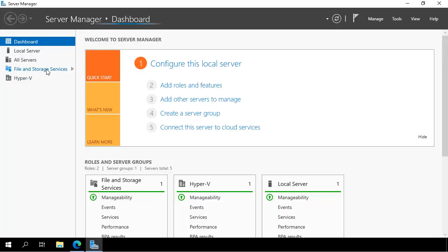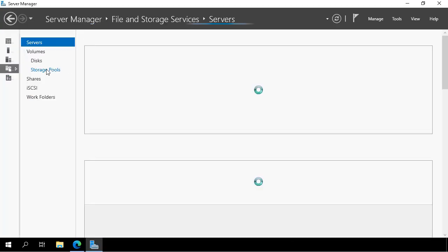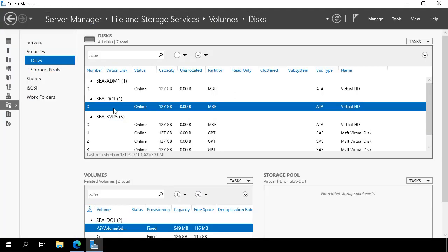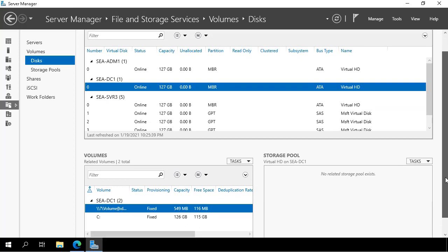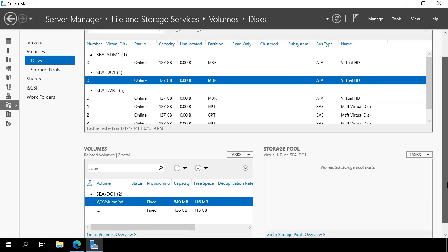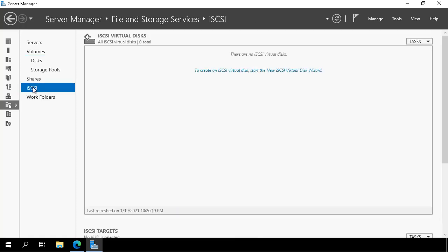We then open the server manager console. What I want to show you first is I want to go across to disk and show you that SEADC1 only has one disk attached. That's the one that's got the boot and volume C on it.